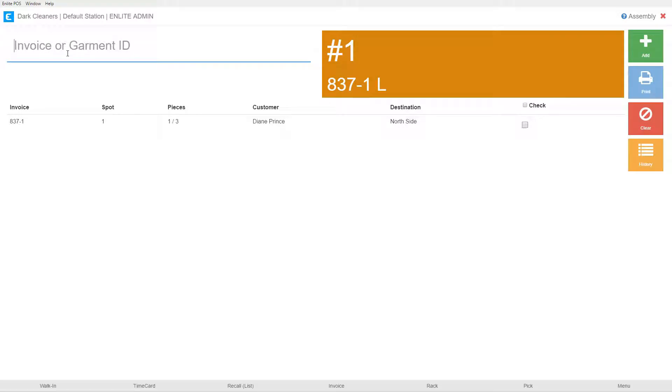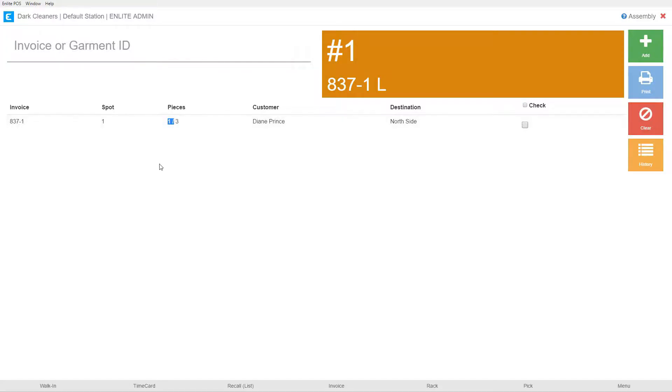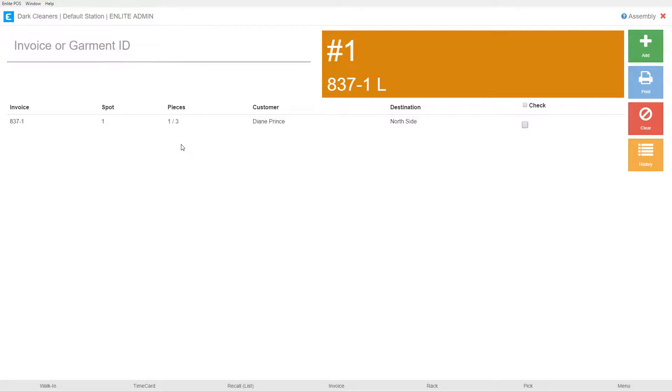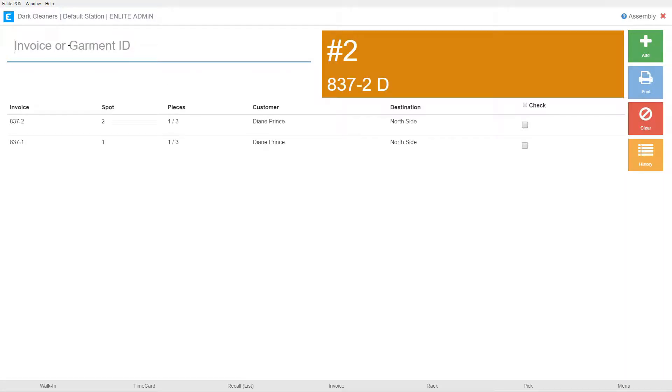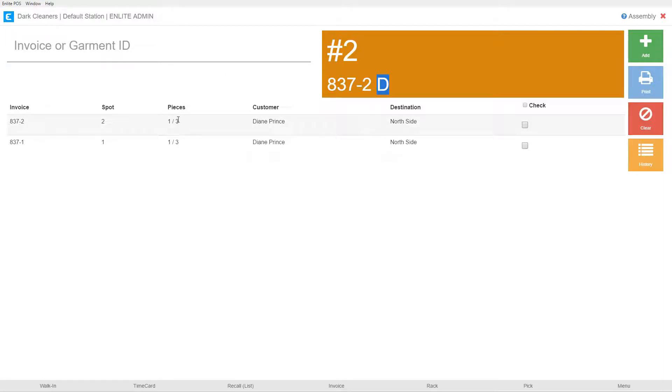The system quickly tells me that I should put this in spot number one, that this was from an order 837-1 containing three pieces and I've assembled the first of the three pieces. If I were to grab a different garment, let's say it's from a different order. This one says 837-2. The system then tells me that this is a dry cleaning order. This is our service tag over here and that it also has three pieces and I've assembled the first.